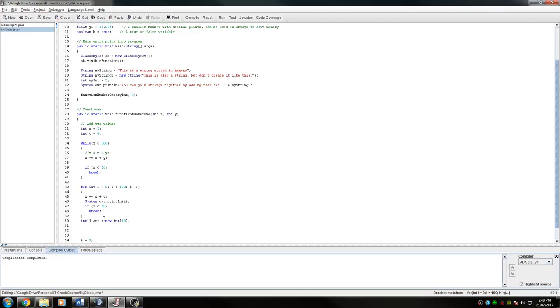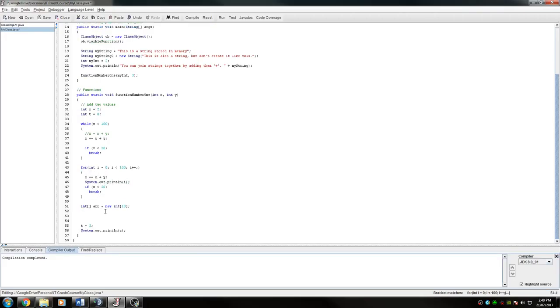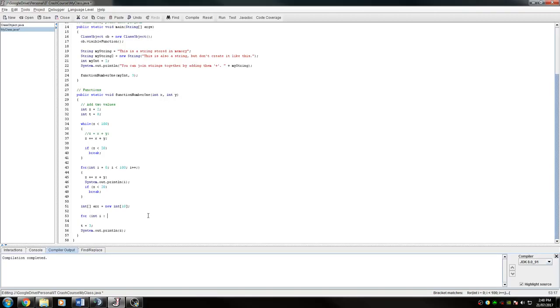So I want to do something for each of those integers. It's useful because it doesn't matter how many there are in it. It will do it for every single object in the array. So for each of the integers in the array, I want to do whatever's in here, right? So you say